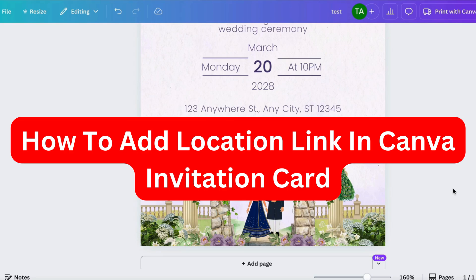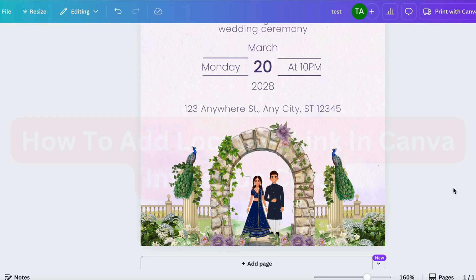Hello everybody and welcome back to Yalan app. In this video I'm going to show you a really cool feature to be able to add a location link into your invitation card on Canva.